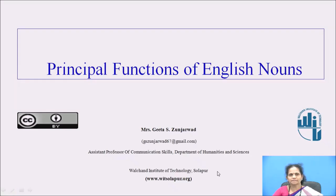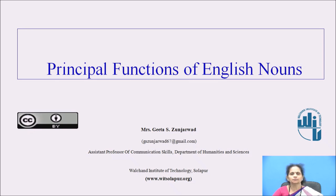Hello friends, I am Mrs. Gita Dundarwar, Assistant Professor of Communication Skills, Department of Humanities and Sciences, Valchand Institute of Technology, Sholapur.